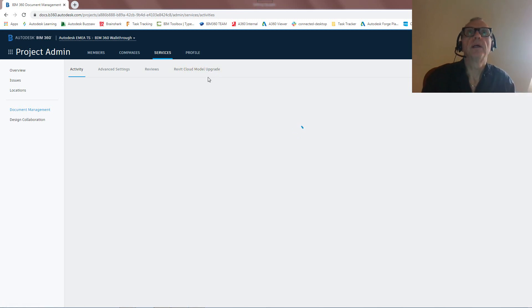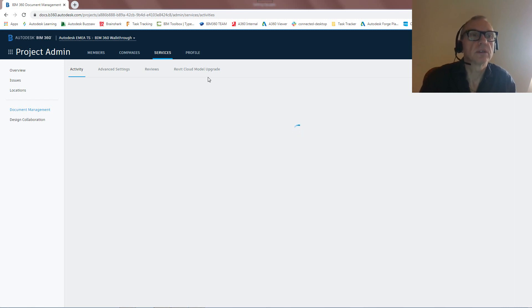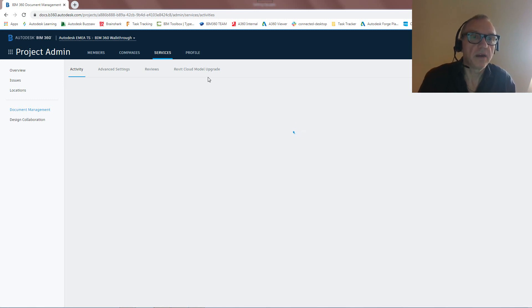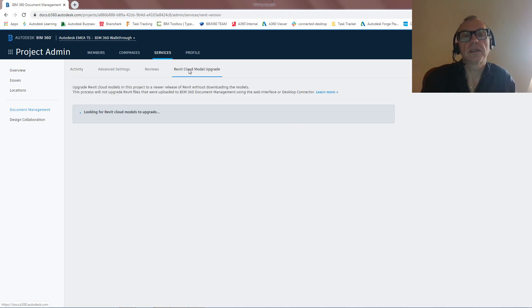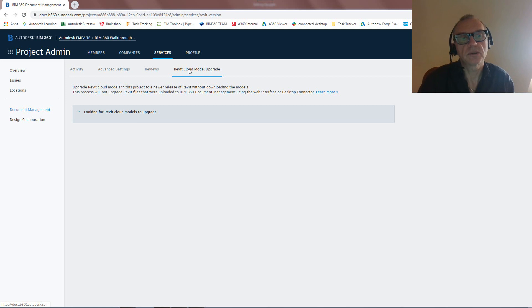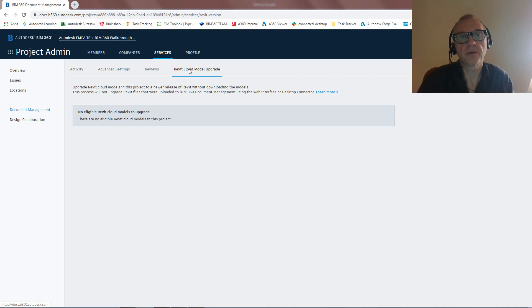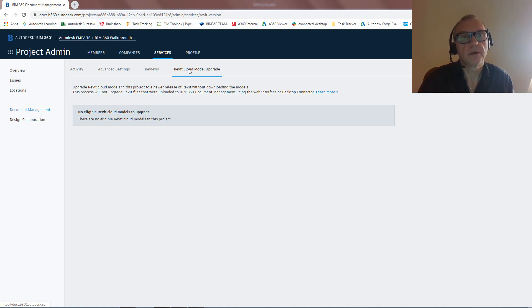The one thing I would draw your attention to or call out is this Revit cloud model upgrade. As you can imagine, if we're going to be work sharing files and collaborating on different Revit files between different users, different companies, as you know, and this is basic Revit functionality, everyone needs to be on the same version of Revit. So the second we upload Revit files into BIM 360 Docs, we're sort of locking down from a collaborative aspect what version of Revit we can work on. So if I'm uploading a Revit 2020 file, it means that everyone has to work with Revit 2020 on this project.